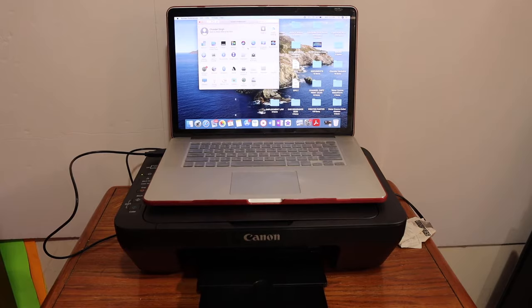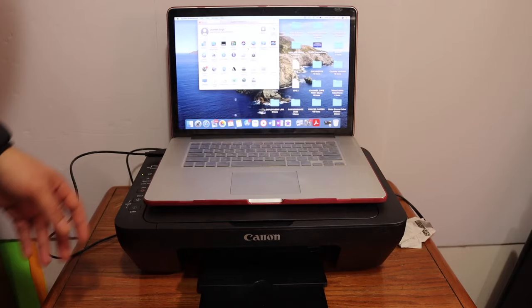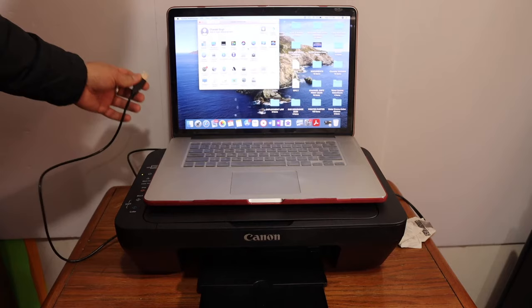Today's video is regarding the Canon PIXMA all-in-one printer. The first step is to switch on the printer and connect it with the USB cable provided.